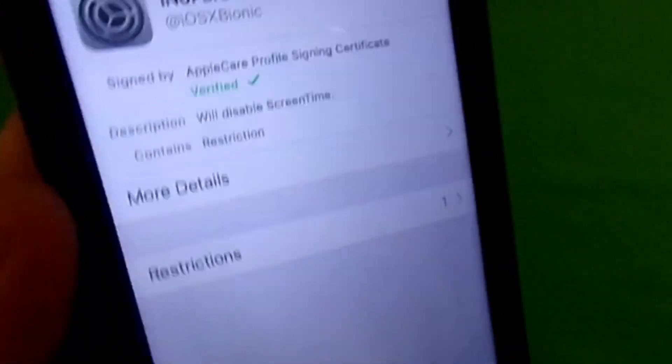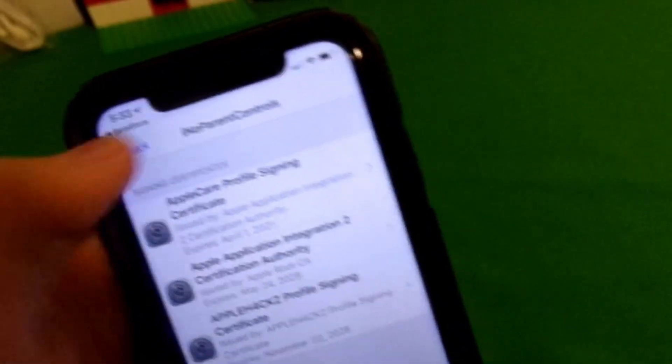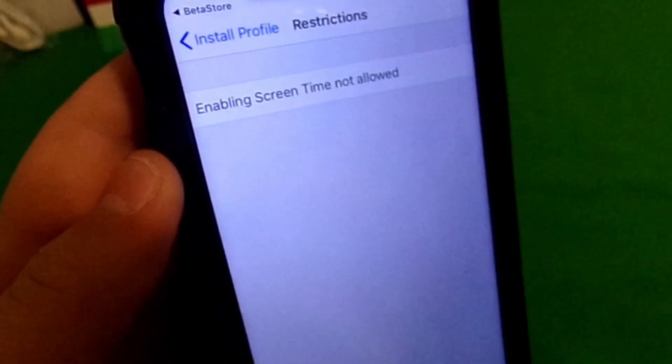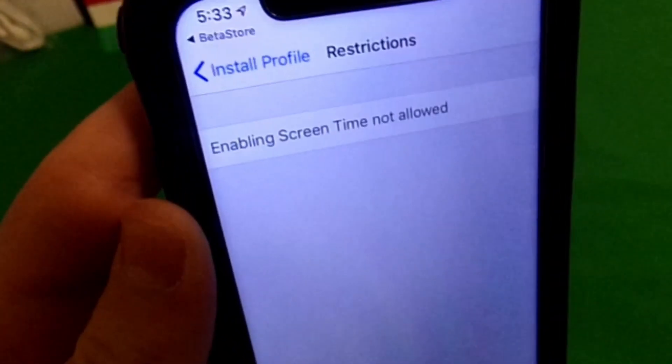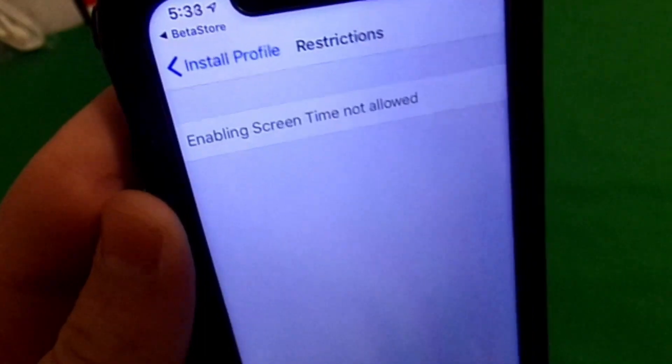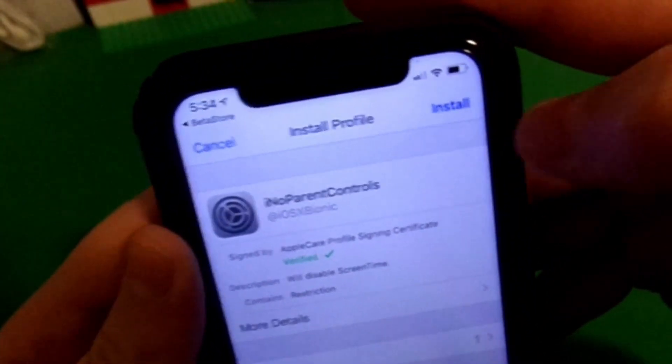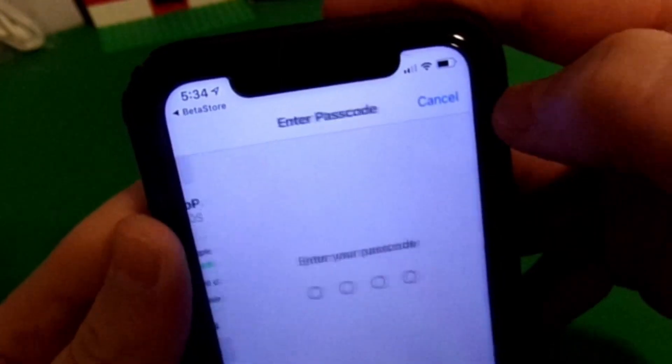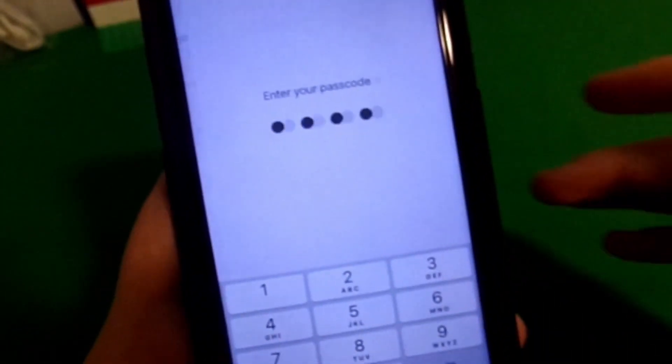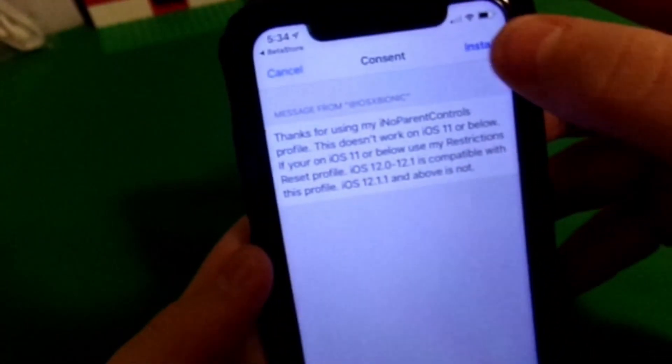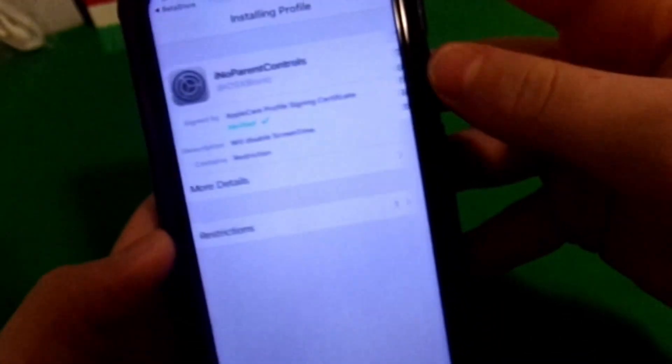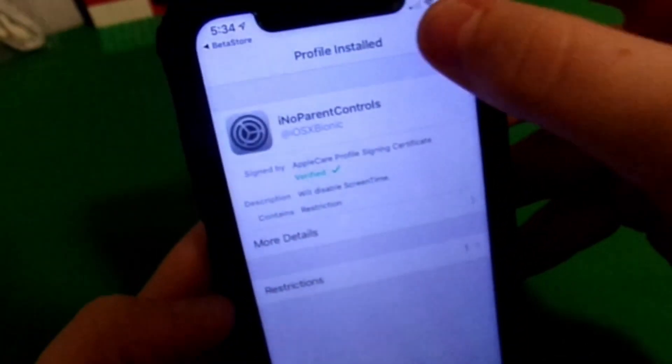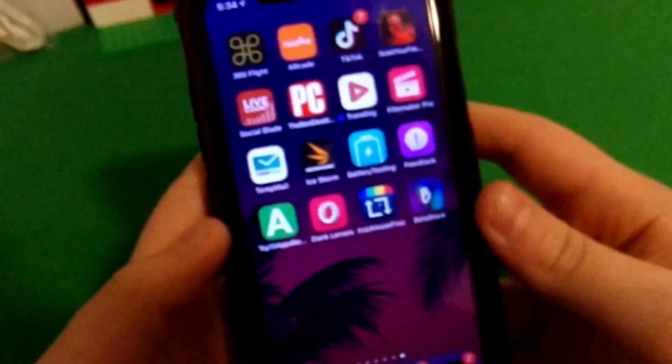You can view the details and all that if you want, but you can also see the restrictions. It says enabling screen time is not allowed. We can go back and then go ahead and click install—the same process that we went through before. So install again, install at the bottom, then finally click done.